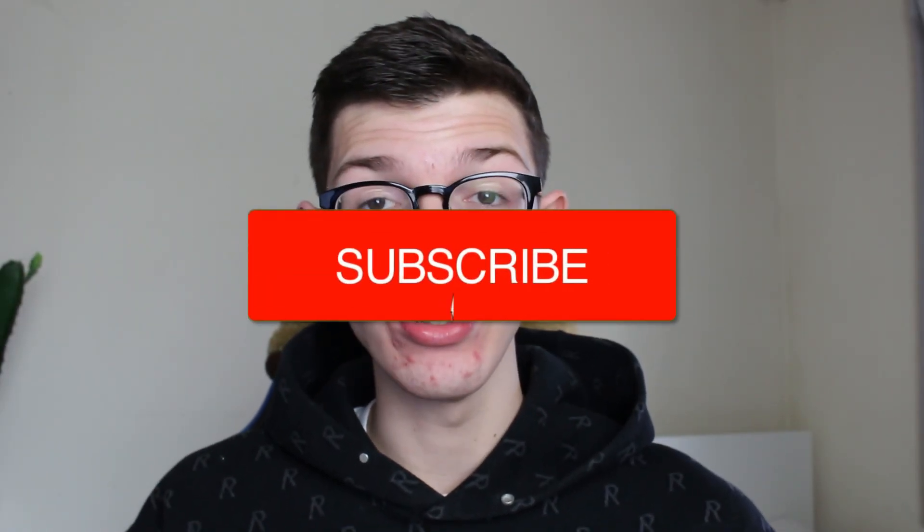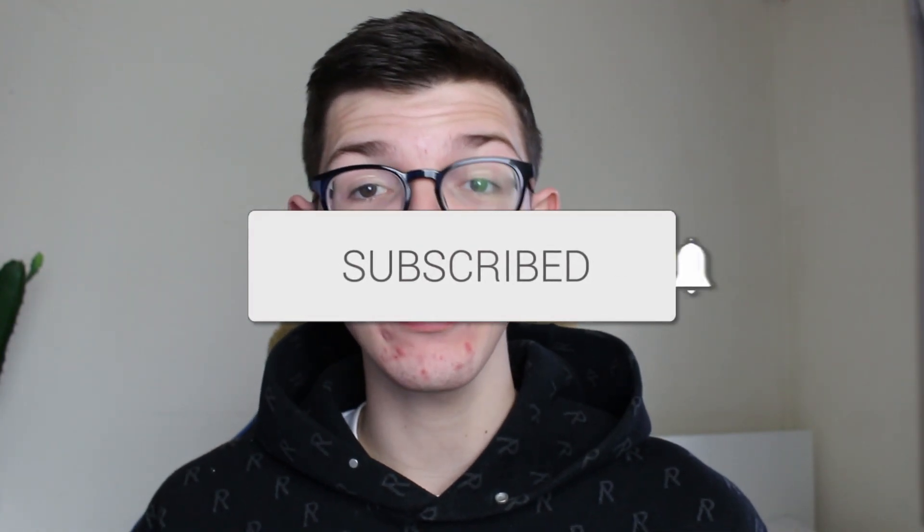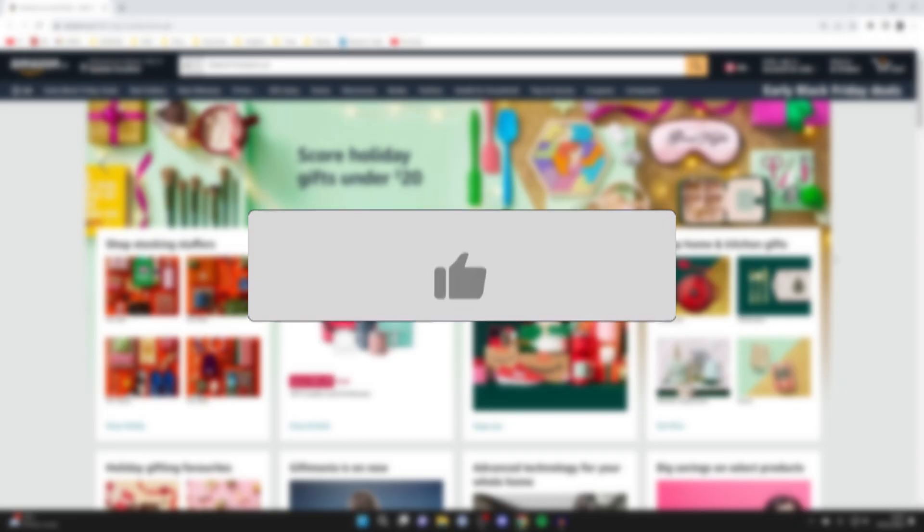We'll guide you through how to change the language on Amazon. If you find this guide useful, please consider subscribing and liking the video.